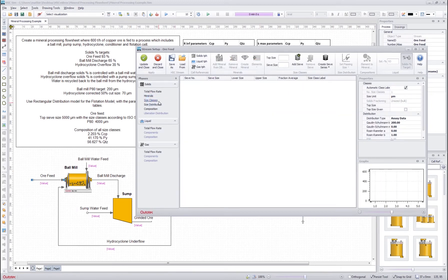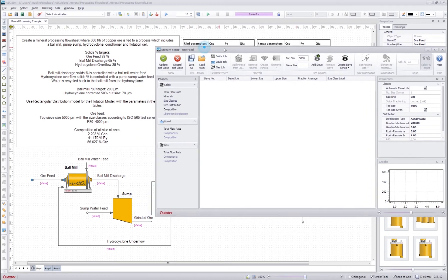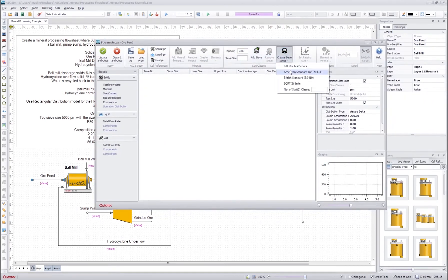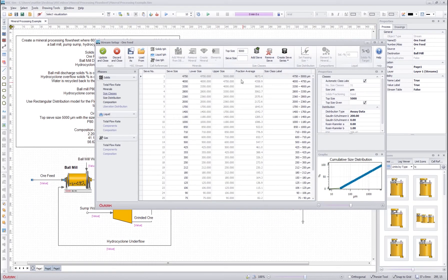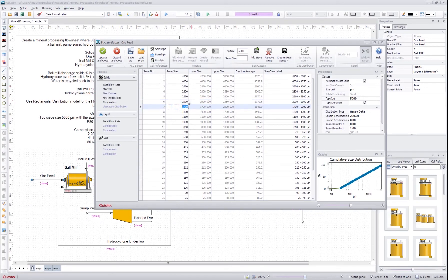Next, let's go to the size classes. We were told that the top size is 5000 micrometers — by default the unit is micrometers as shown here. So I write 5000 and press enter. I could add sieves one by one, but we want to use the ISO test series to create the sieve series, so I select that and get the series. If you want to edit sieve sizes, you can override a value and the program will automatically adjust the corresponding sieve series to maintain a continuous series.